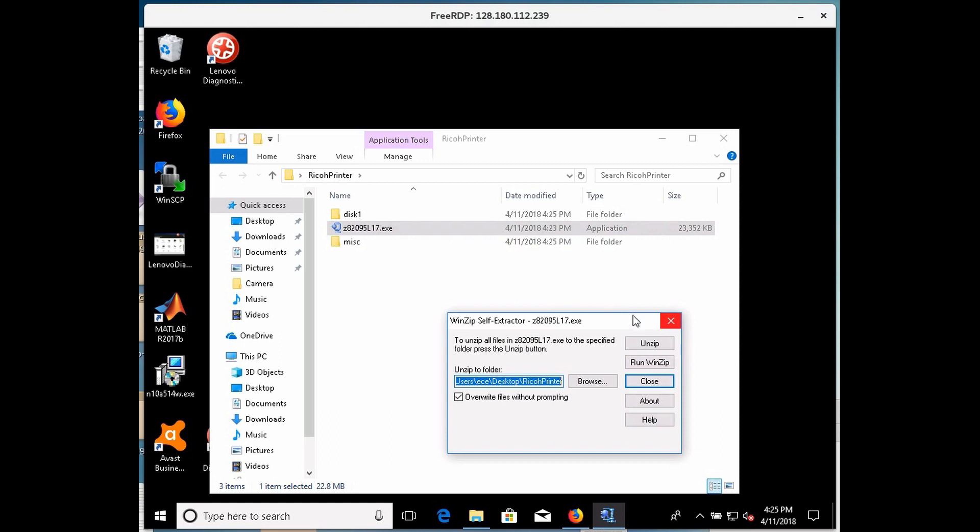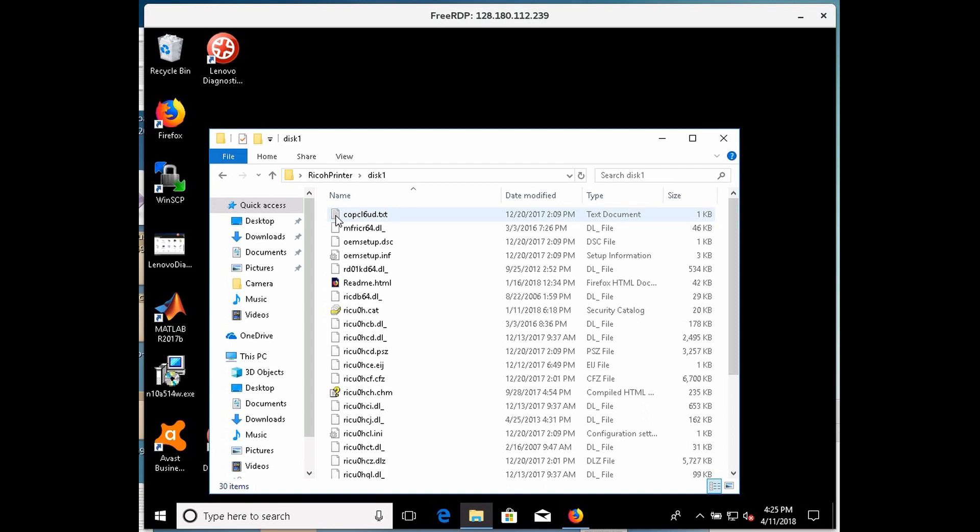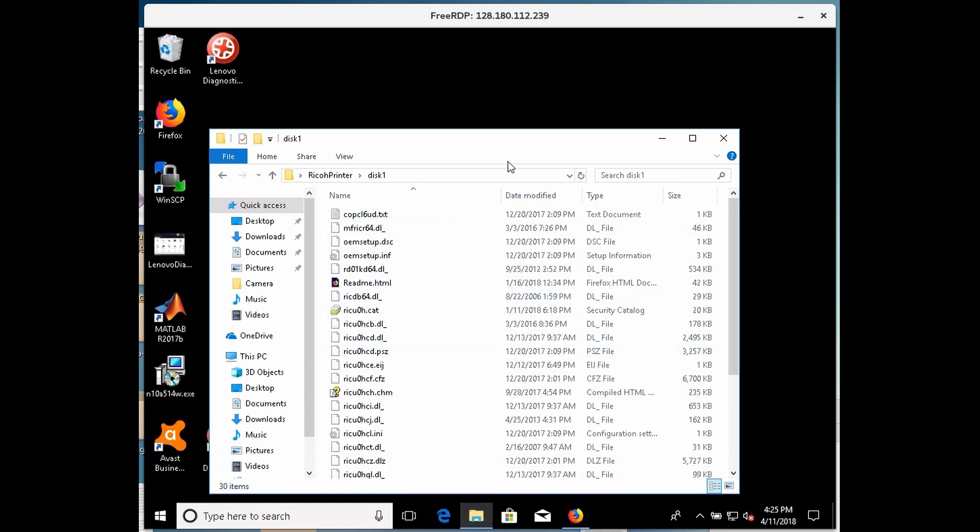Next thing we want to do is, we're going to double click the disk 1, and these are the driver files right here. Okay.